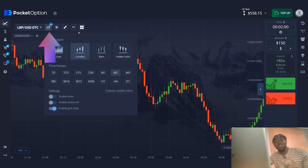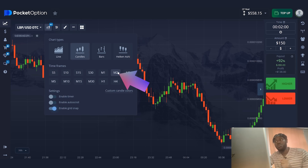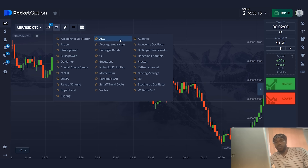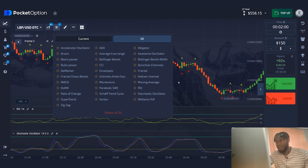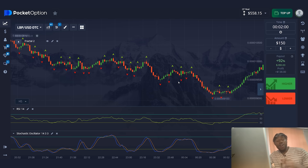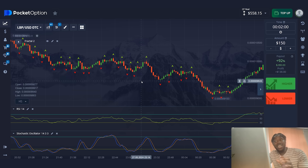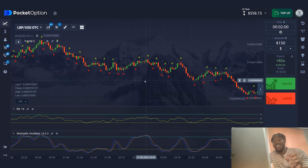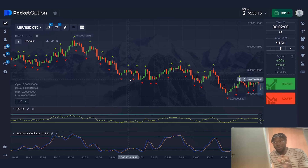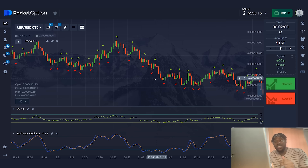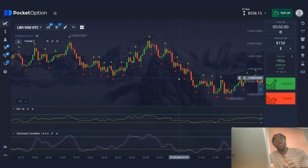Let's set up the indicators for work. In this strategy, I'll use the chart type candlesticks, time frame 2 minutes. We need to turn on the indicators: fractal, RSI, and stochastic. The settings of the indicators do not need to be changed — they are optimal. In this strategy, I use them by default. I say that the strategy is simple, but now I will show you the situations in which you need to apply it. So watch carefully.